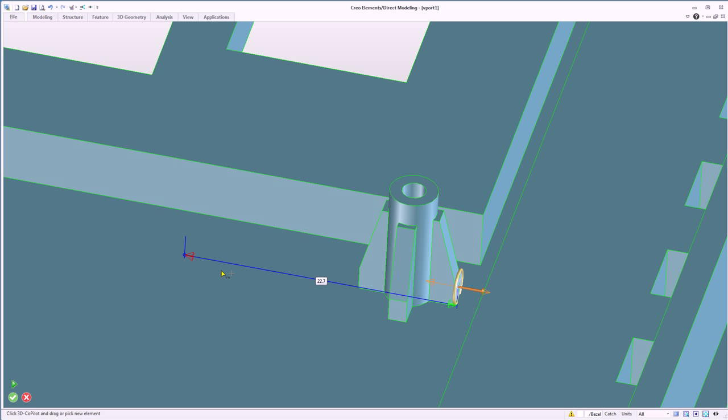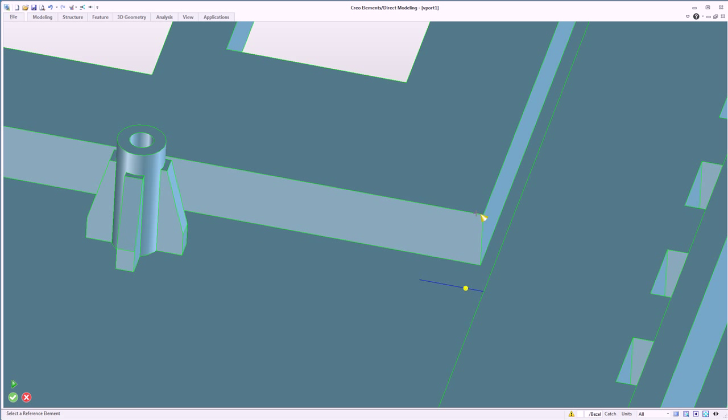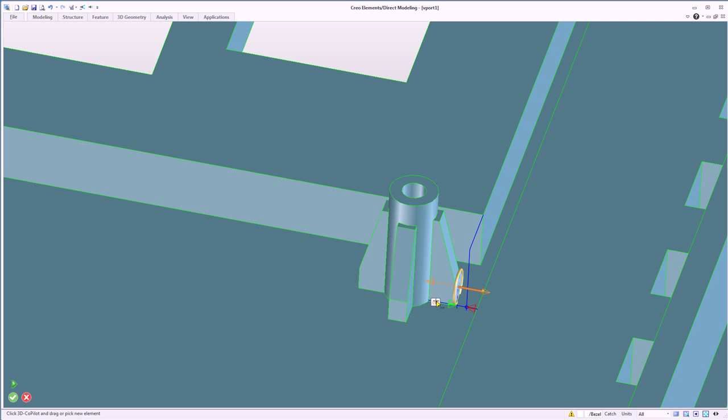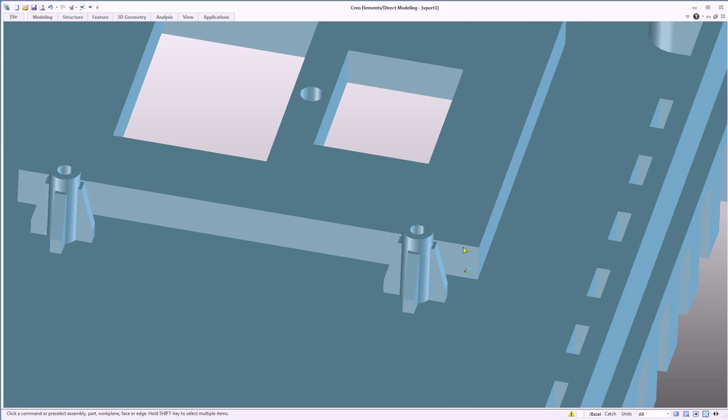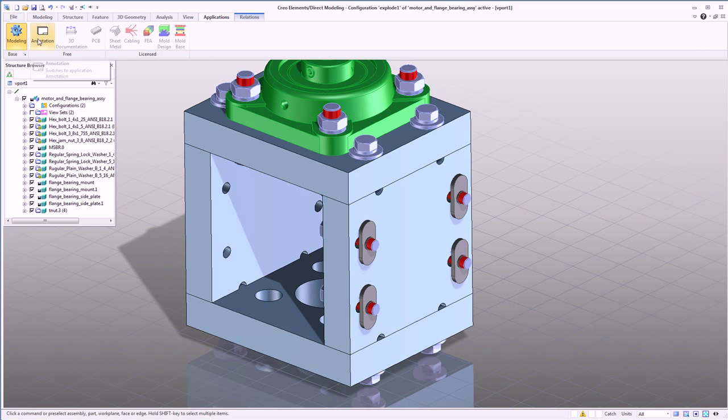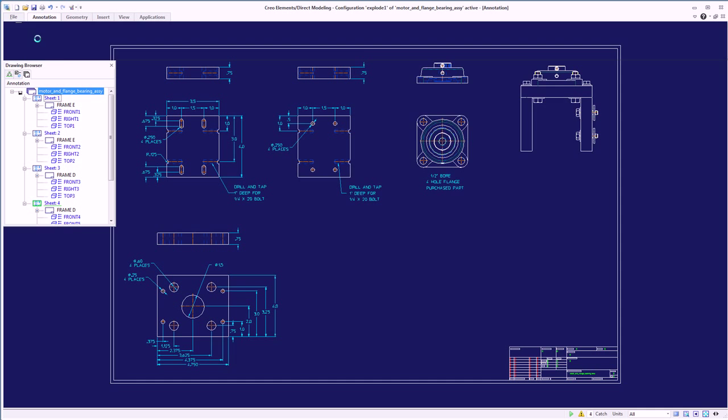Creo Elements Direct is unique in its ability to recognize, edit, and work with model geometry from any CAD source.